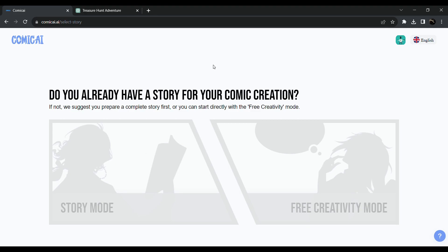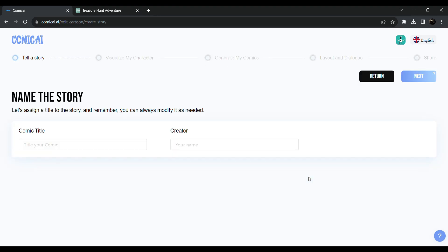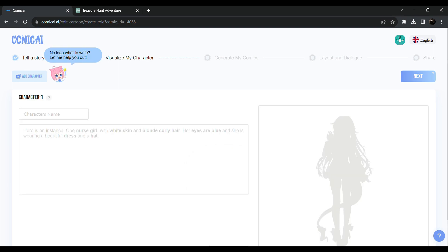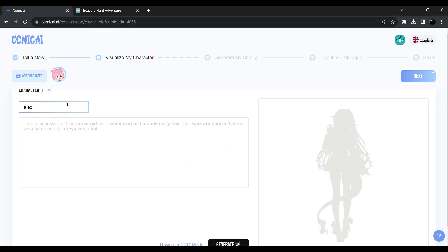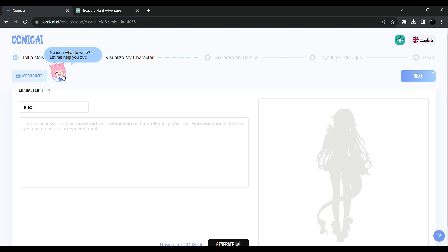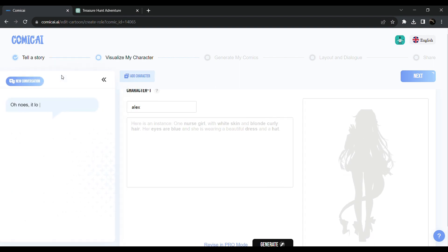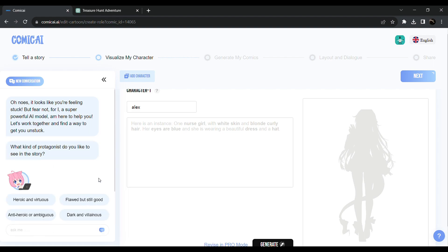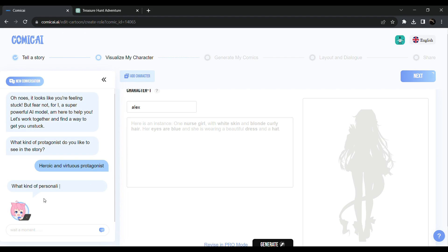Click on the free creative mode. Click on the story mode and name. Click on the next button. Click on the name of your character. Click on the free creative mode. Click on the chat option. Click on the chat box. Click the author's character mode.